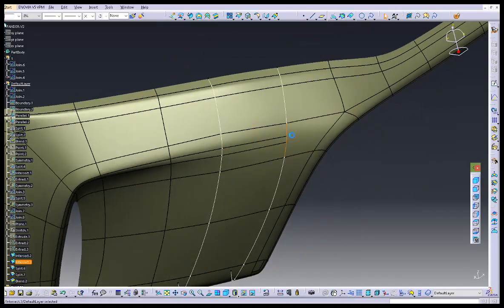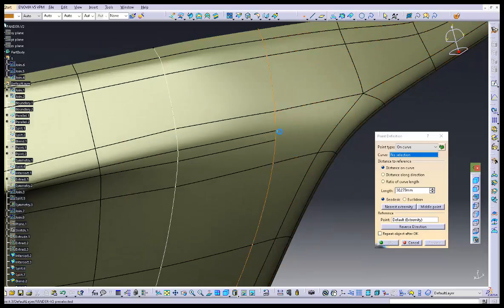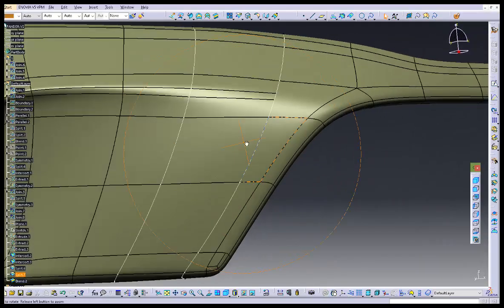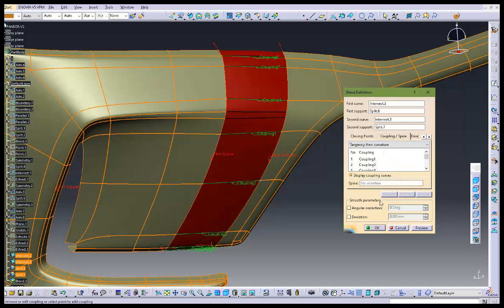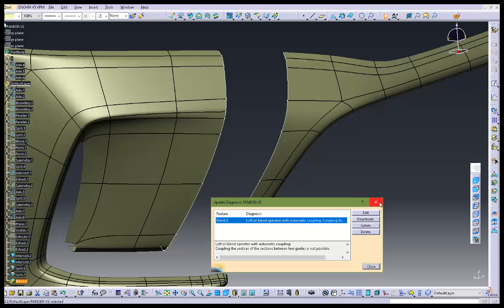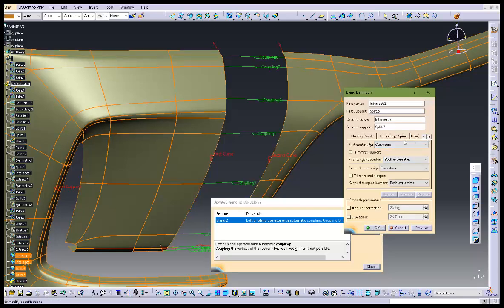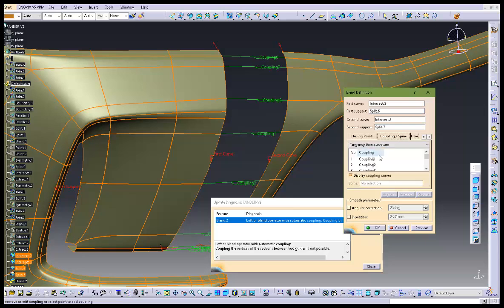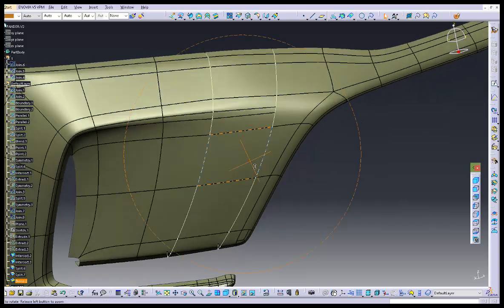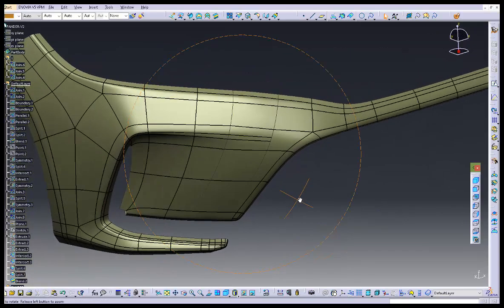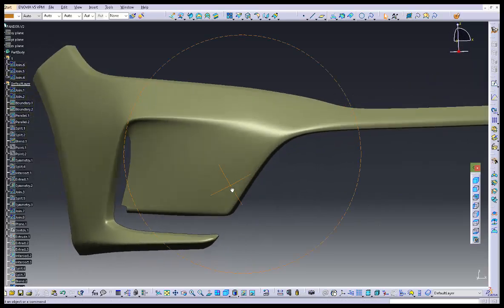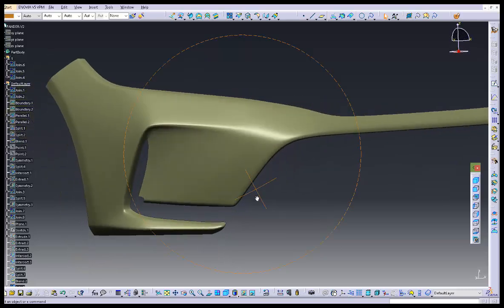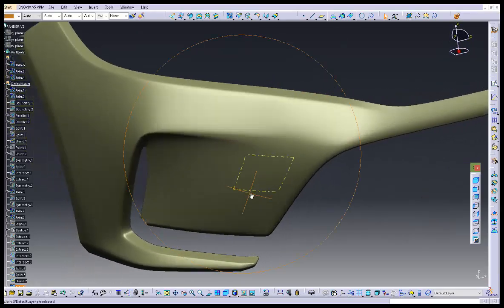I think we need to create some artificial vertex, but actually we already have a very good surface there. Let's click on the blend command and try to change the coupling option — tangency, then curvature. But I think the curvature option will not work here, so just the tangency option will work. This time the quality of the surface has improved significantly and I'm really satisfied with this.